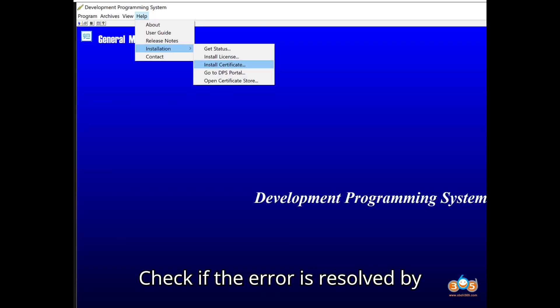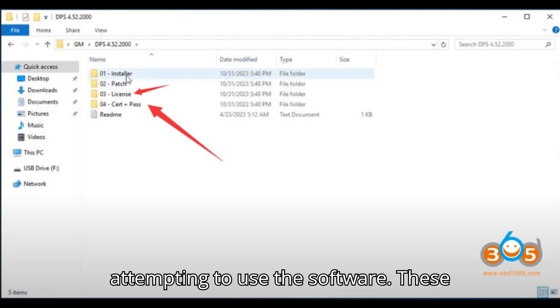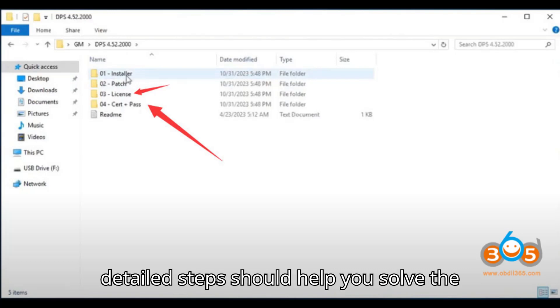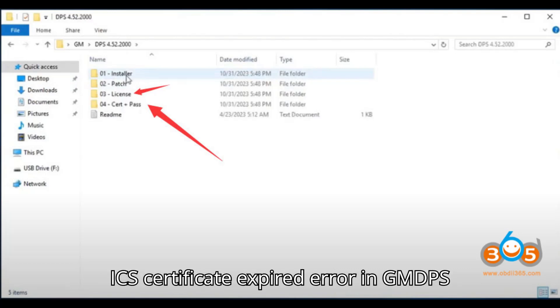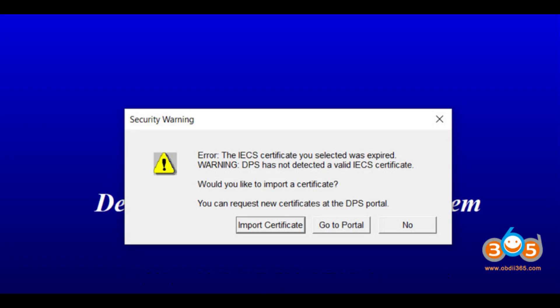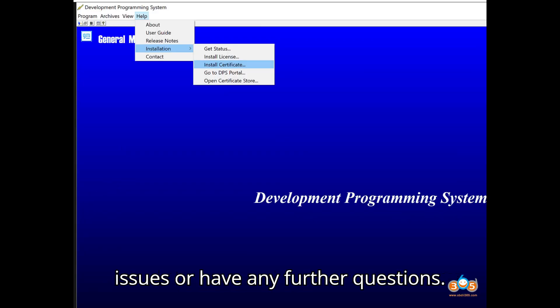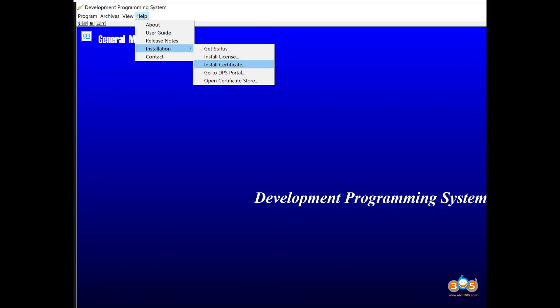Check if the error is resolved by attempting to use the software. These detailed steps should help you solve the ICS Certificate Expired Error in GM DPS 4.52. Let me know if you encounter any issues or have any further questions.